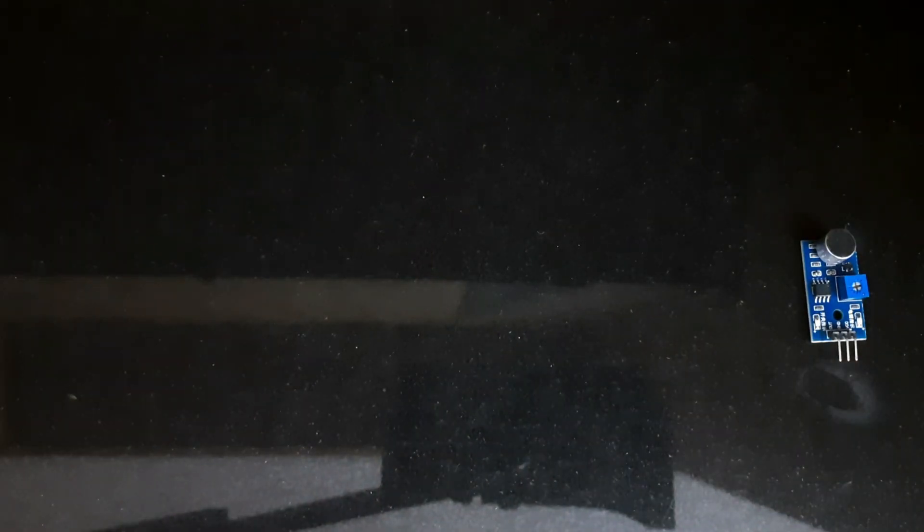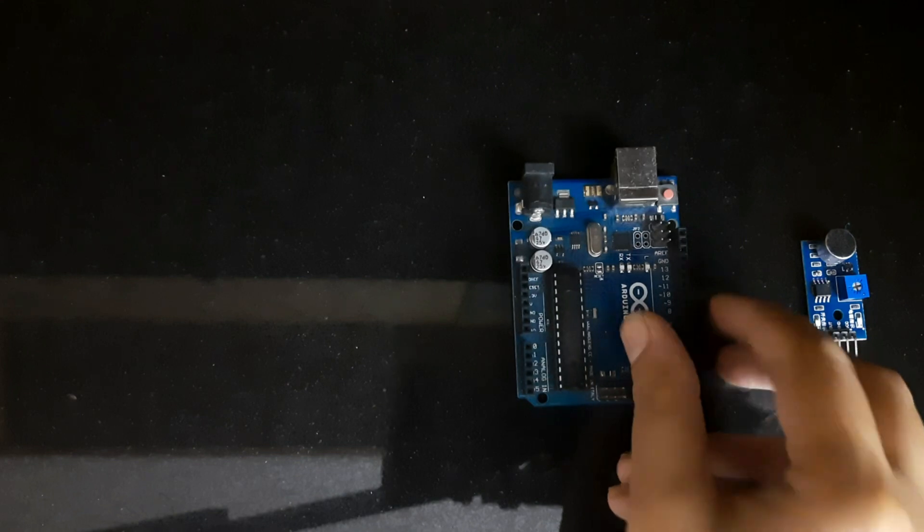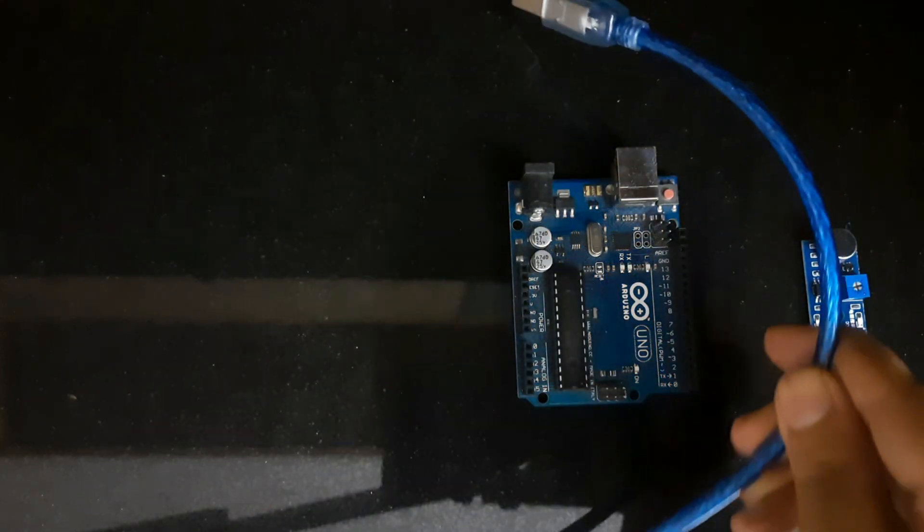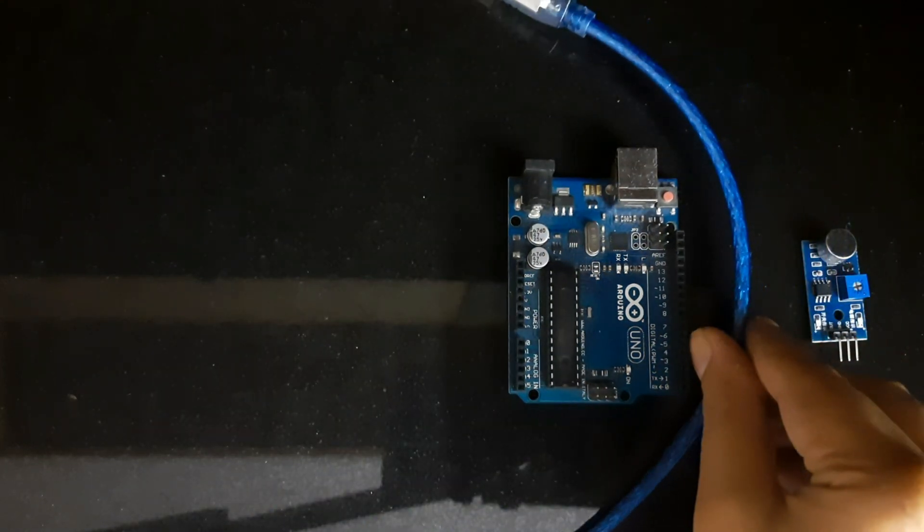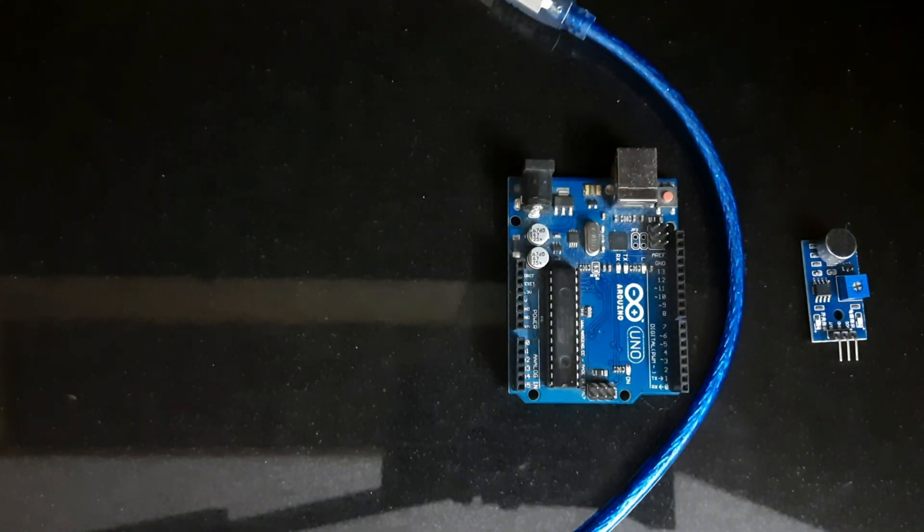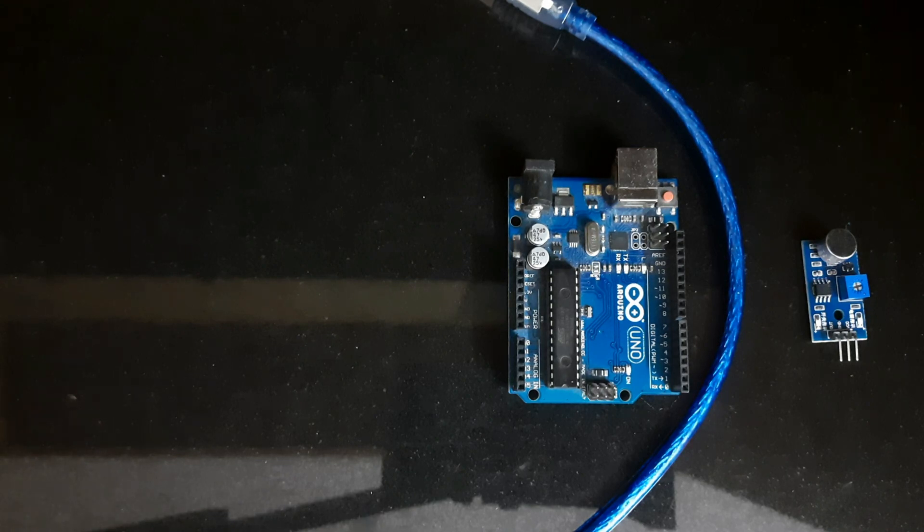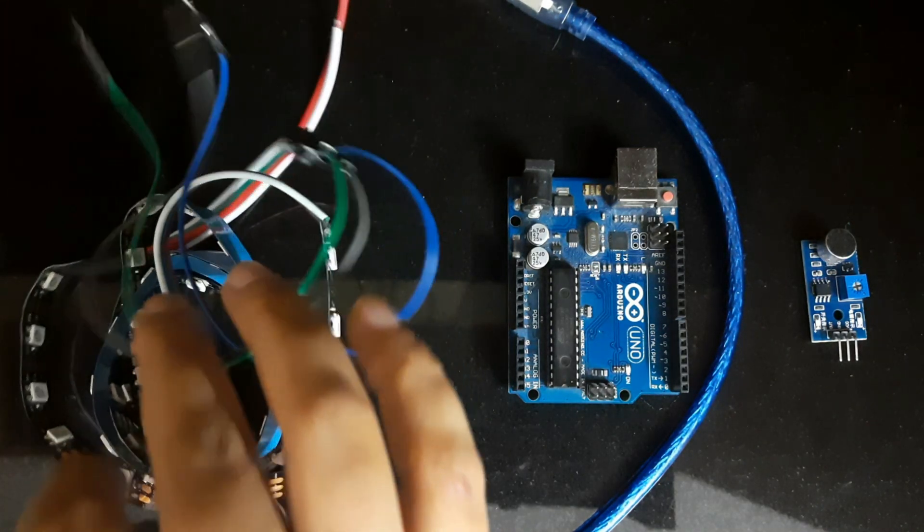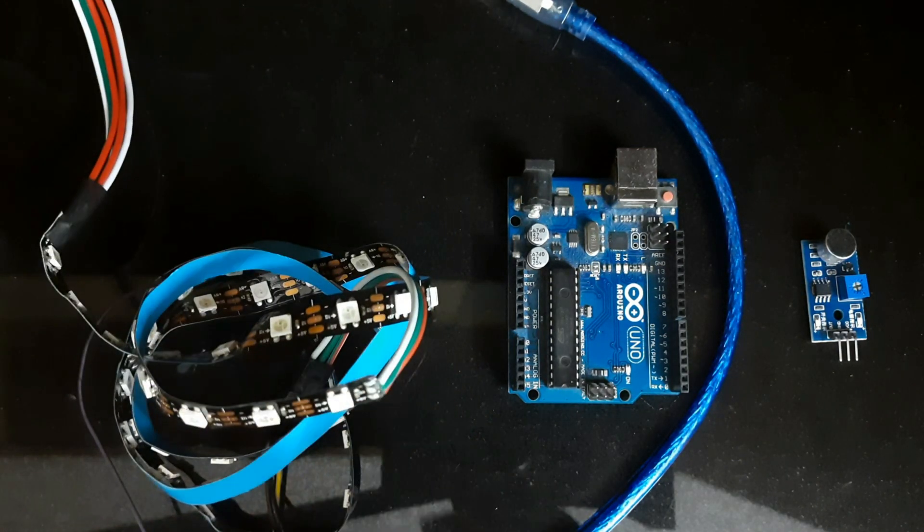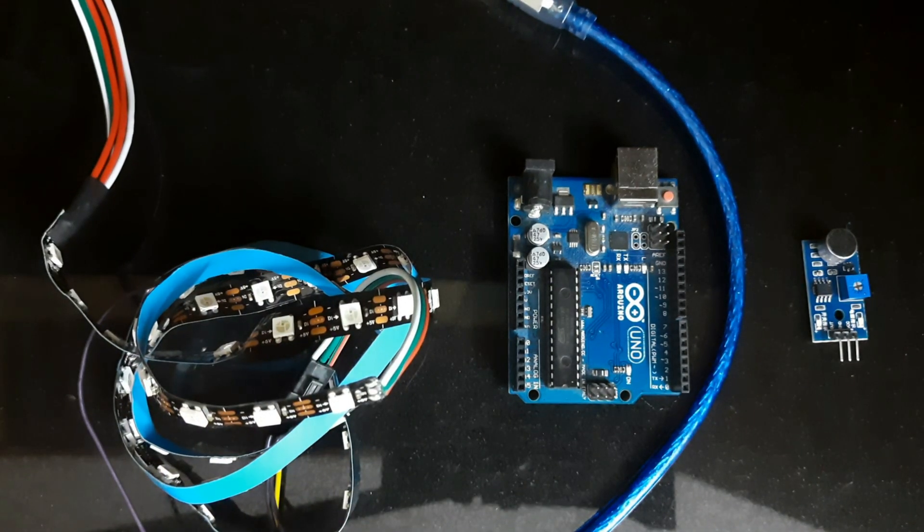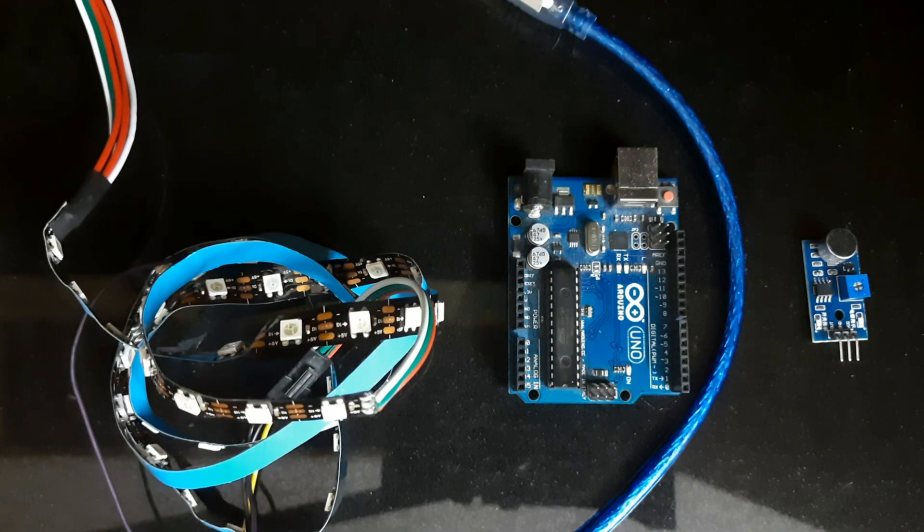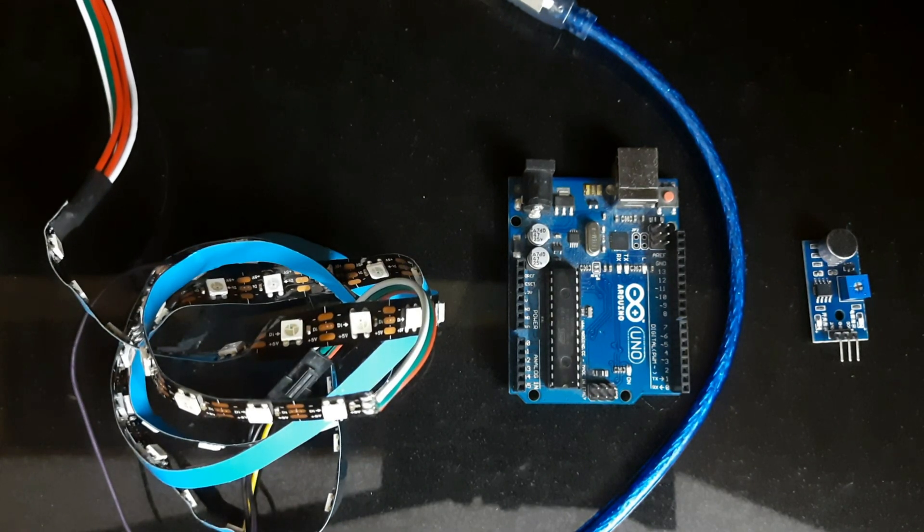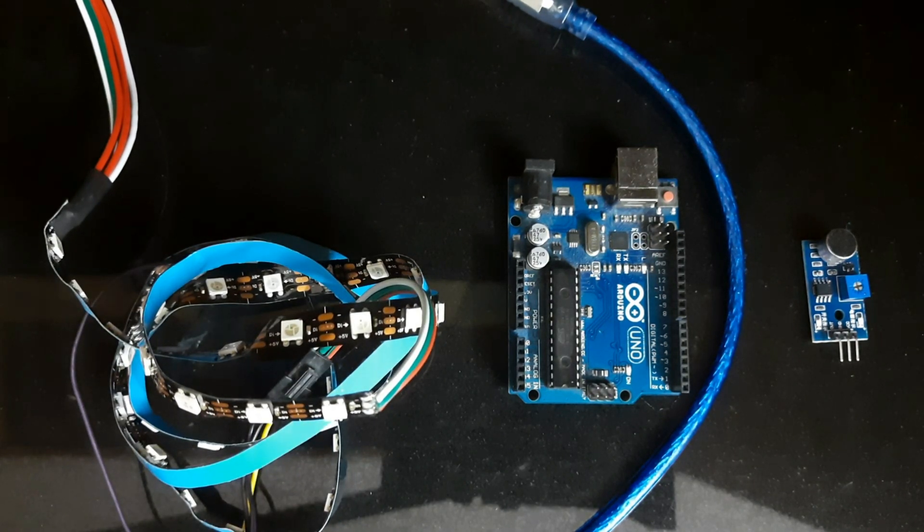Now let's start making this most exciting video. The components which we need are a sound sensor, Arduino Uno, and a programmable or addressable LED strip which is WS2811.